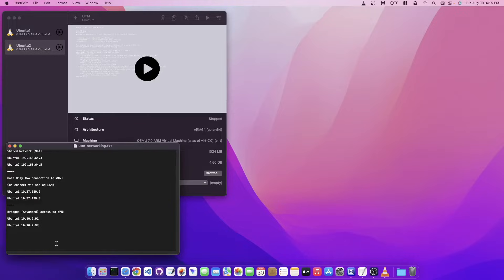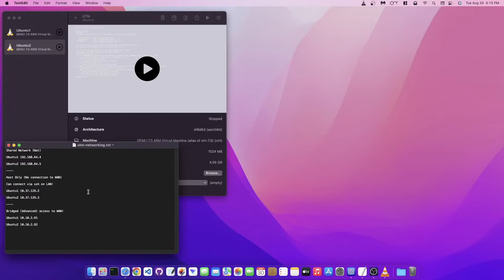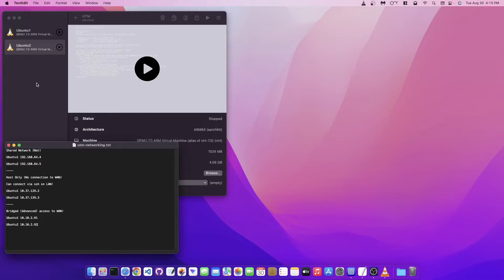Good day everyone. Welcome back. I was asked in the comment section a couple of days ago to talk about the networking for UTM. There are a few networking options that you're probably going to use, and I just wanted to show you how to do each one and hopefully this will help you out.